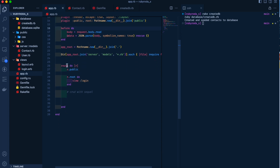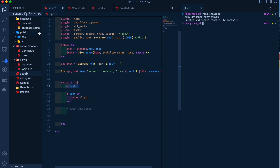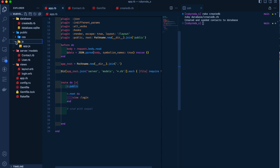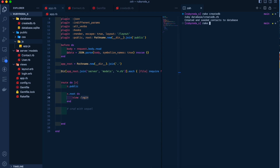The main thing we want to start with is the route block. We have r.public which will access the public directory that has CSS and some JavaScript files. On our root route r.root, we have a login screen which is rendered with the view login.